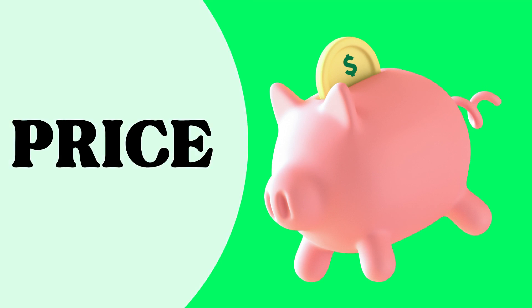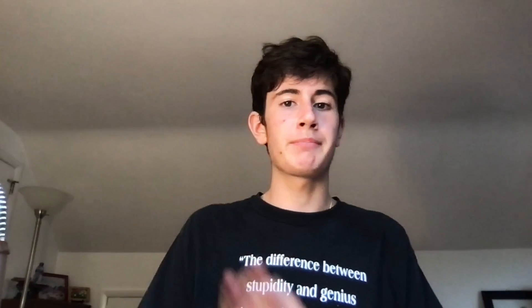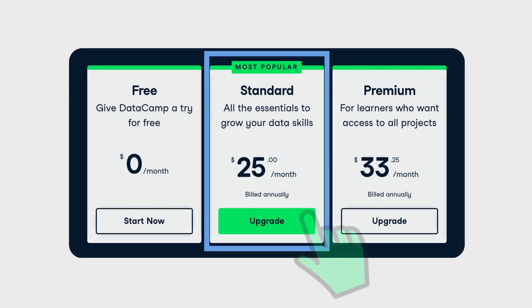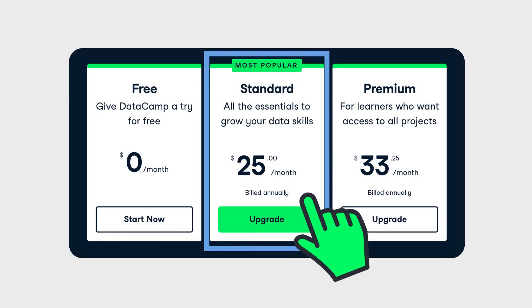Alright, so now we're going to be talking about the price of Datacamp. And this is a little bit controversial. So Datacamp has three main plans. It has the free plan, the $25 a month plan and the $33 a month plan.